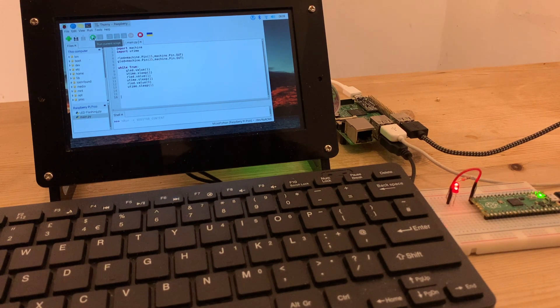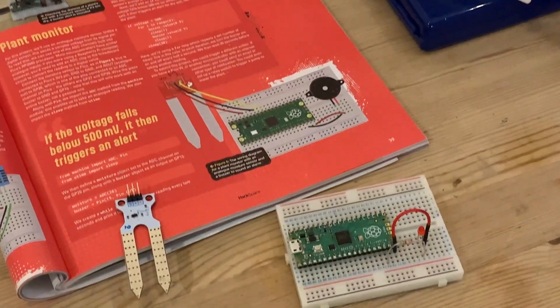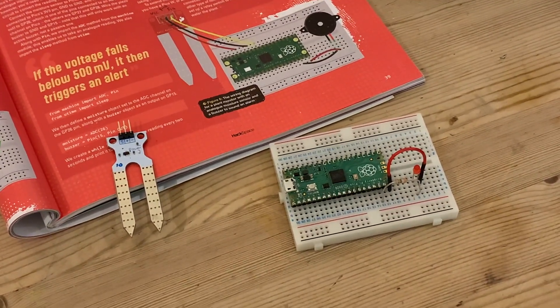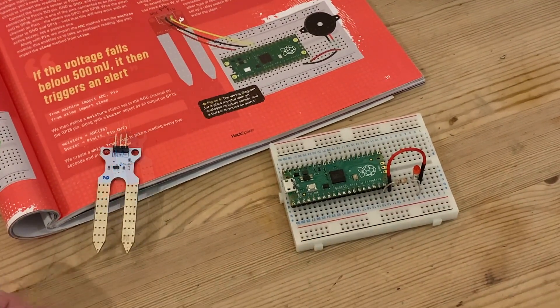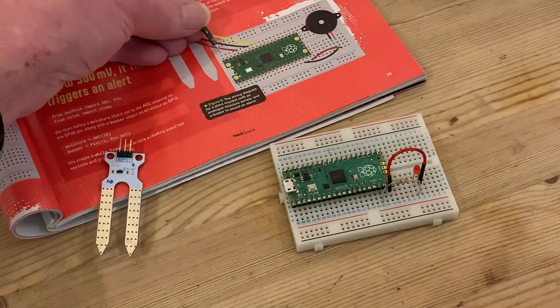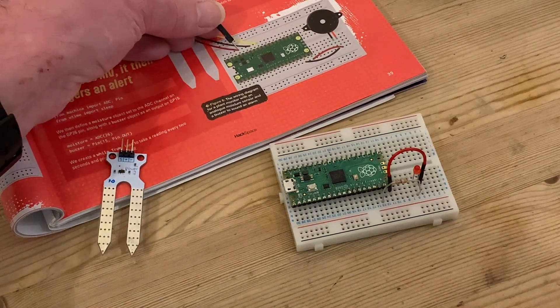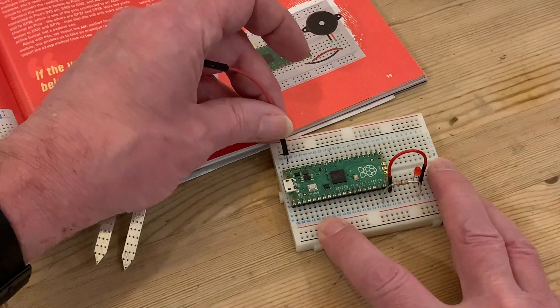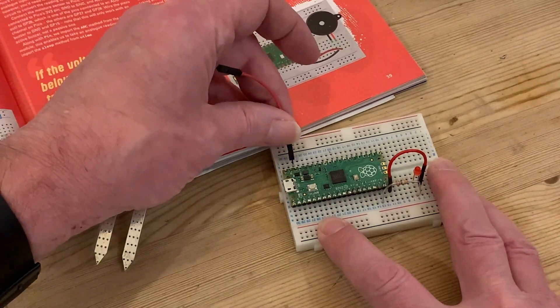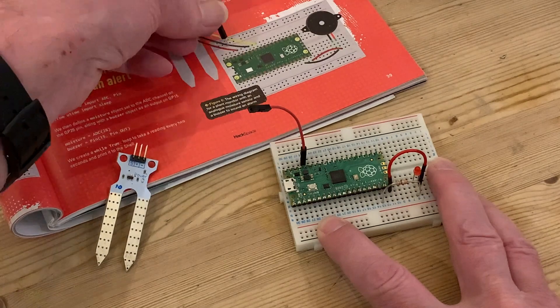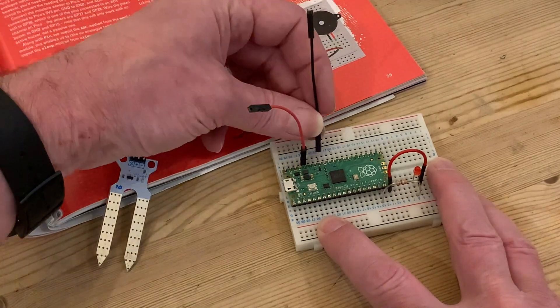So now, back to the water sensor, and back to Hackspace magazine, from which I'm adapting the project. And first of all, I'm wiring up my sensor, following the instructions, just counting in the number of holes to get the wires in the right place.